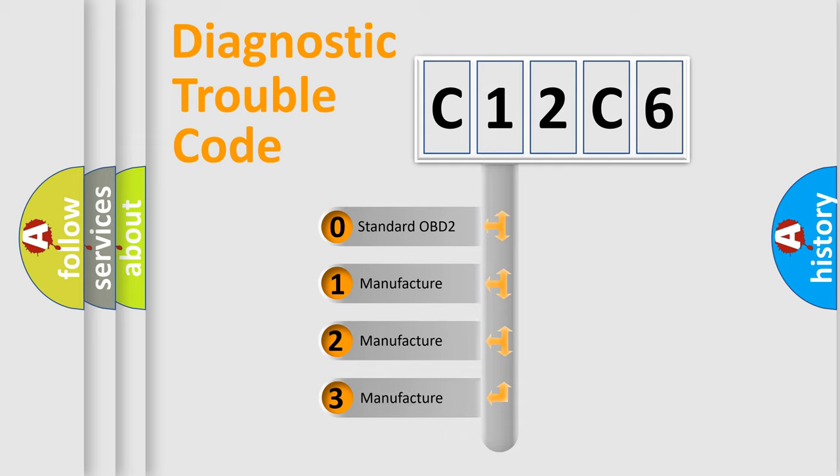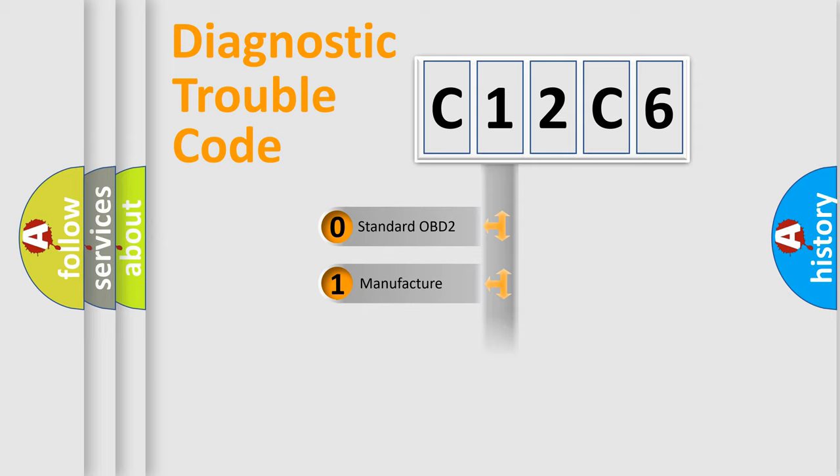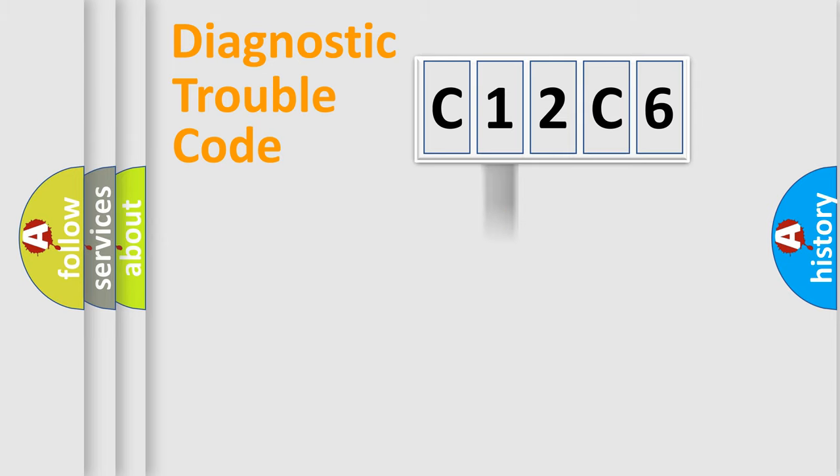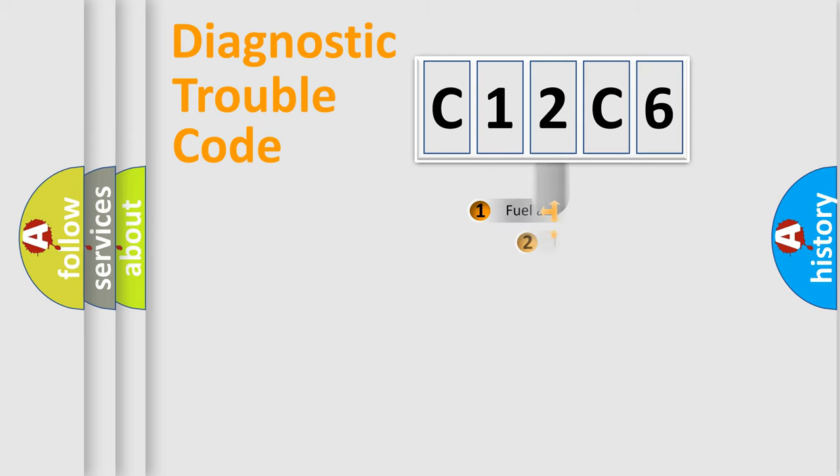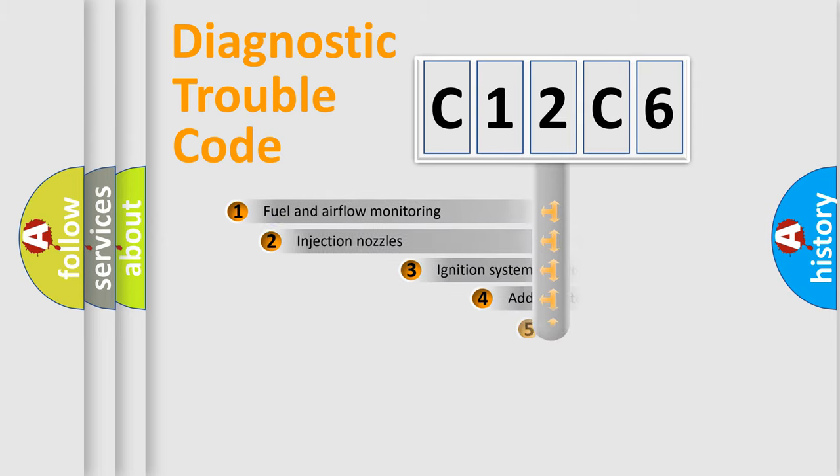If the second character is expressed as zero, it is a standardized error. In the case of numbers 1, 2, 3, it is a manufacturer-specific expression of the car-specific error.